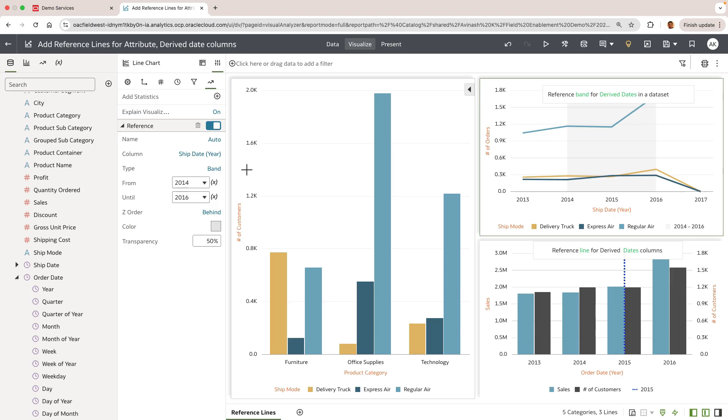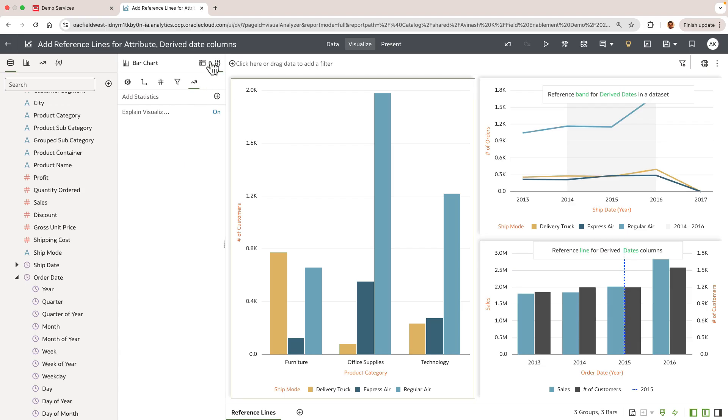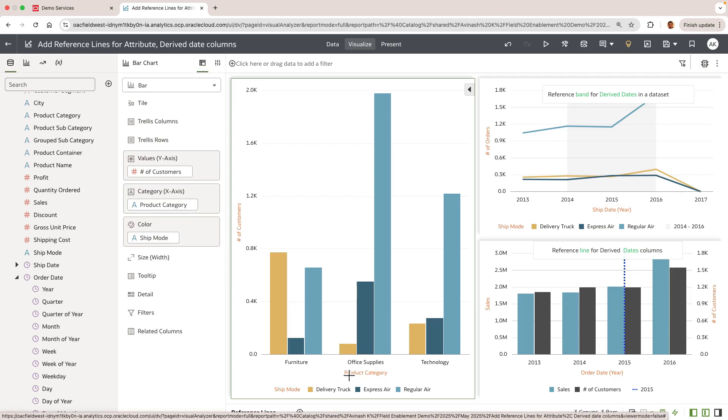Now let's try to add a reference line for an attribute column. Let's use this bar chart that uses an attribute called product category on the x-axis with number of customers and ship mode on y and color target respectively.